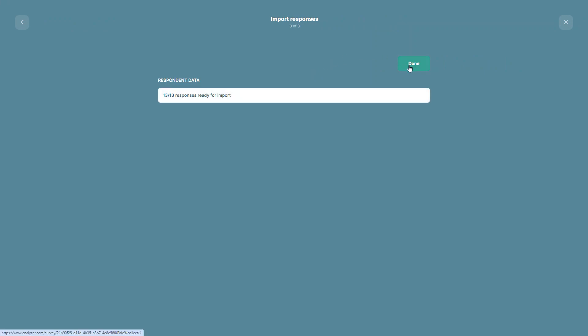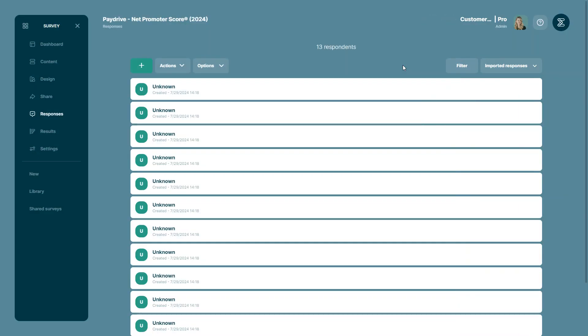On the last page, you can review the number of responses that are ready to import. And then all you have to do is click done.